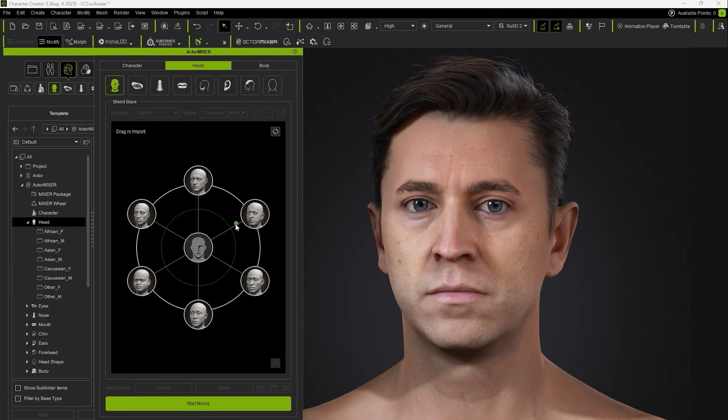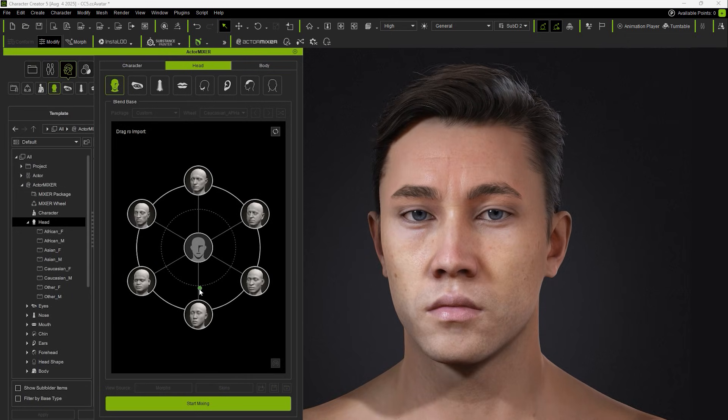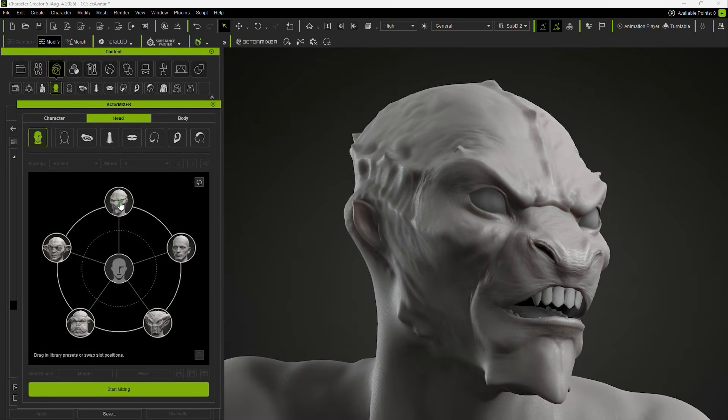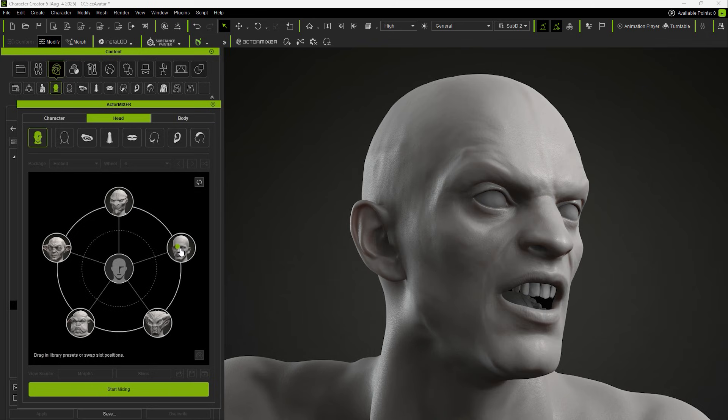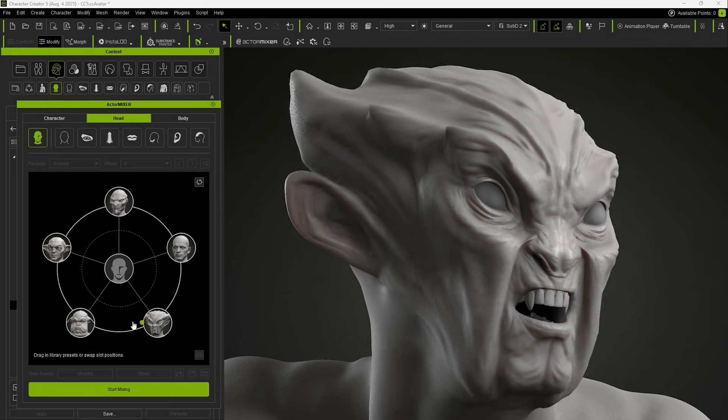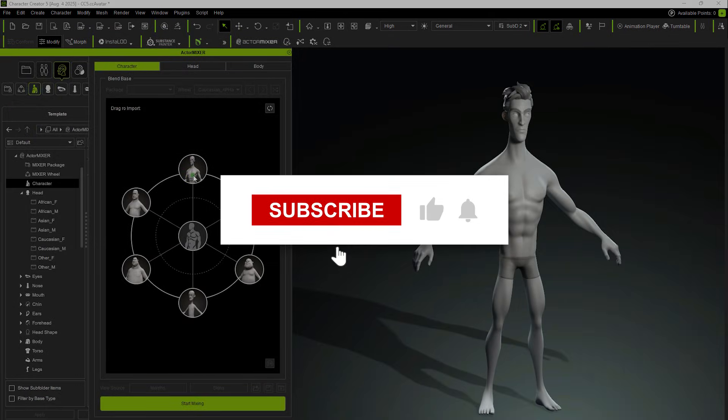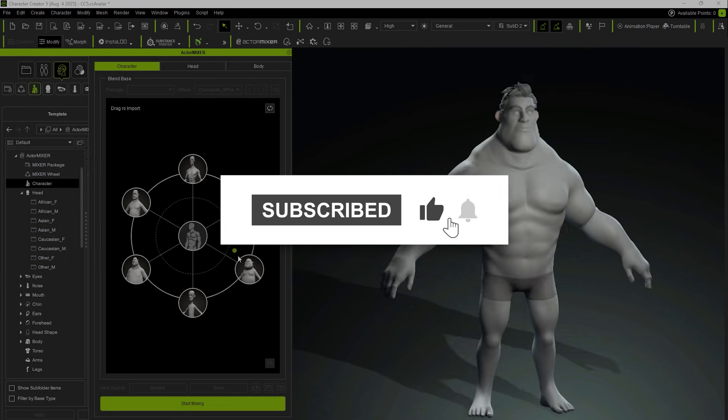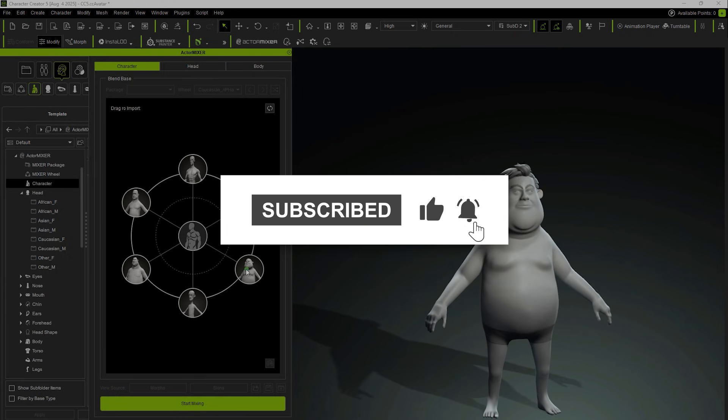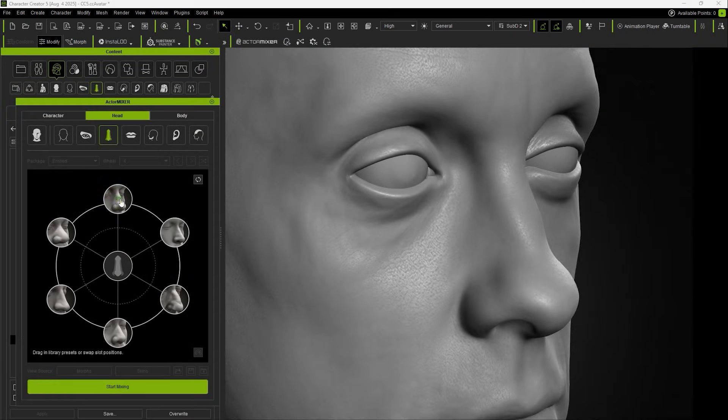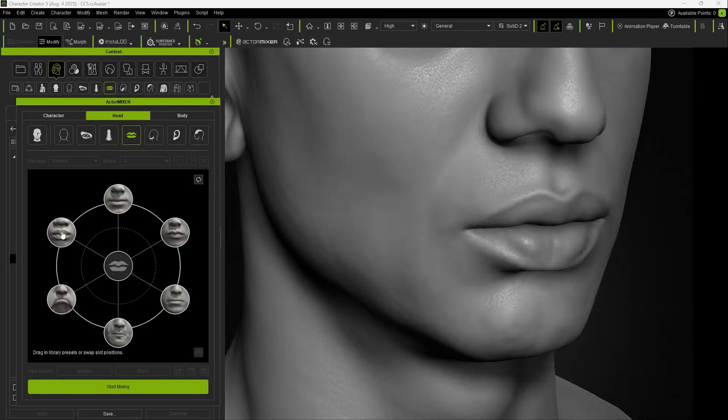Hi everyone! In this tutorial, we'll explore the basic operations of Actor Mixer and how to quickly create customized character appearances using its features. From the overall head and body to facial features, everything can be mixed independently to efficiently generate a wide variety of character styles.